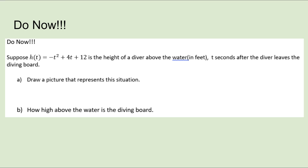We have some math prompts here and we need you to do them now. Pause the video, complete the prompts, and return to the video when you're done.